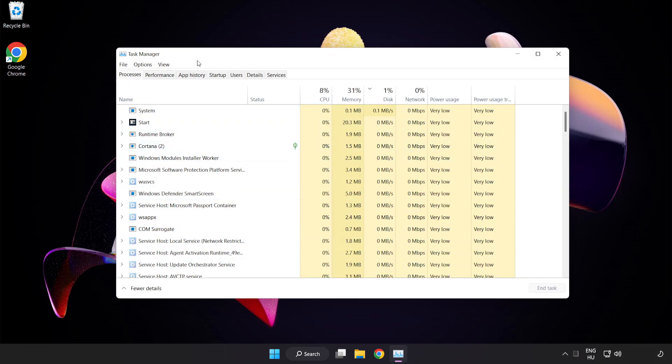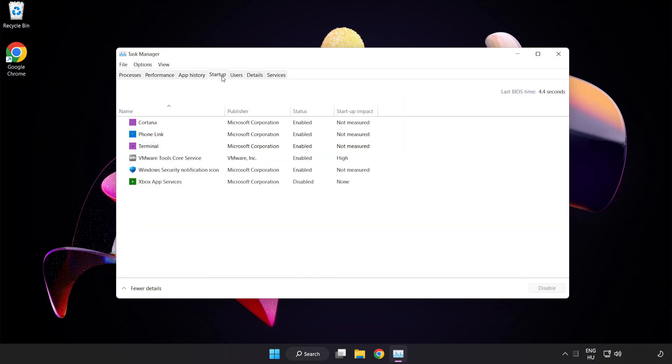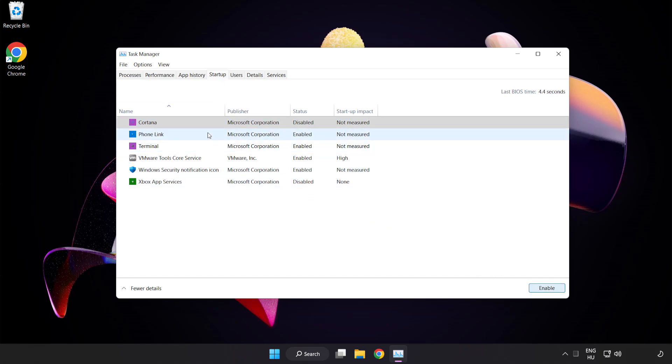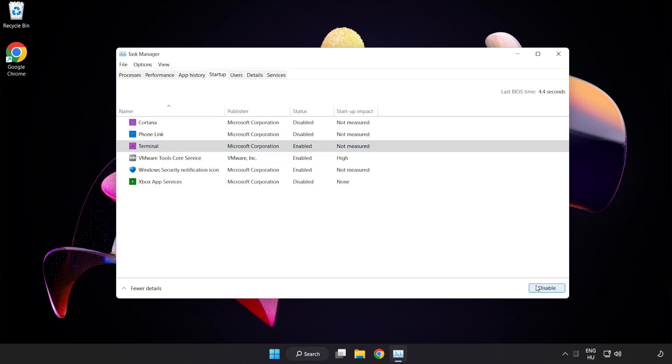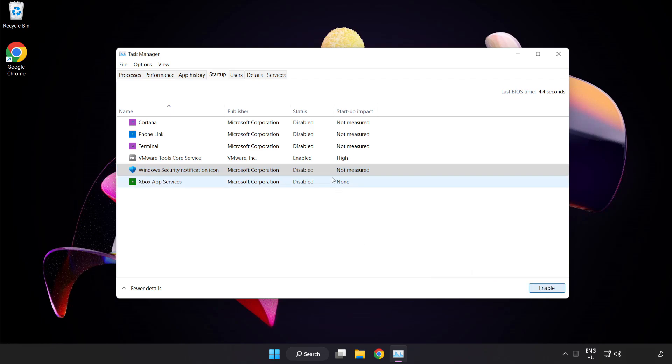Click Start Up. Disable Not Used Applications. Close Window.